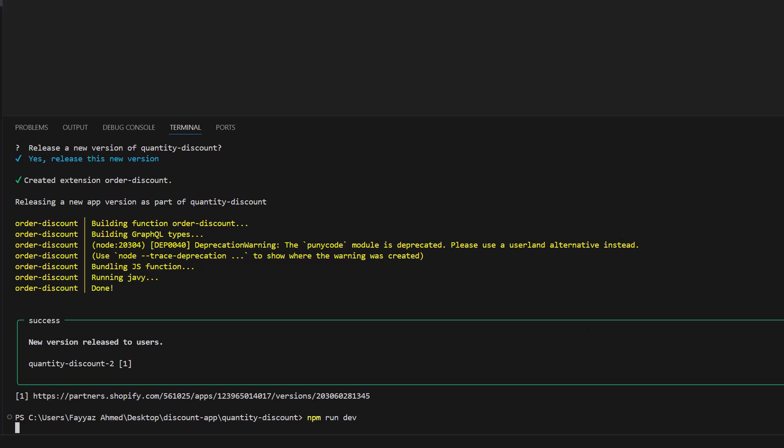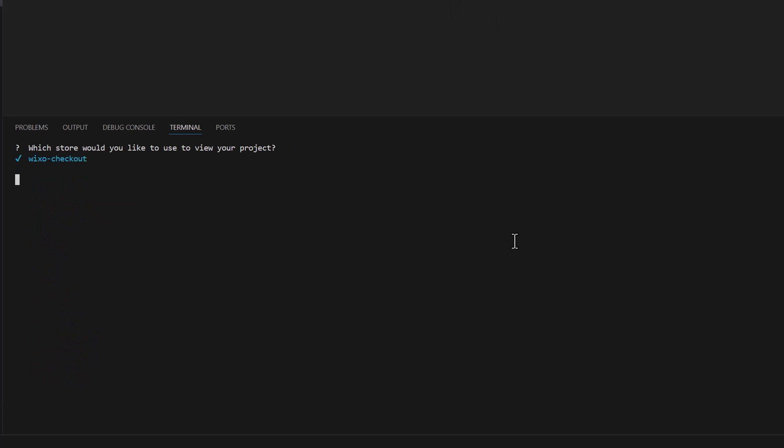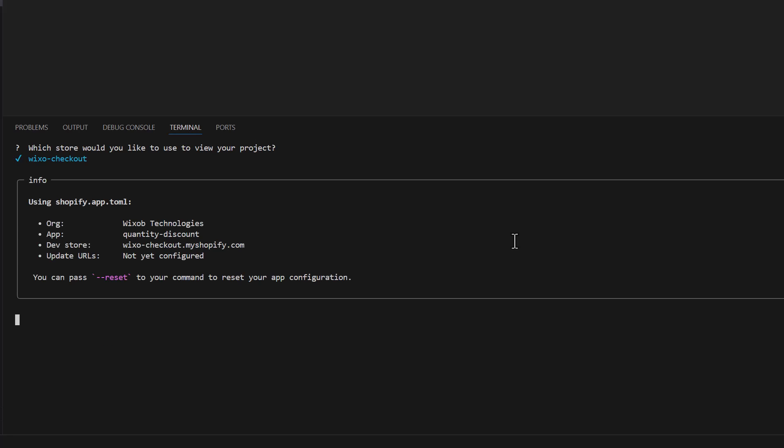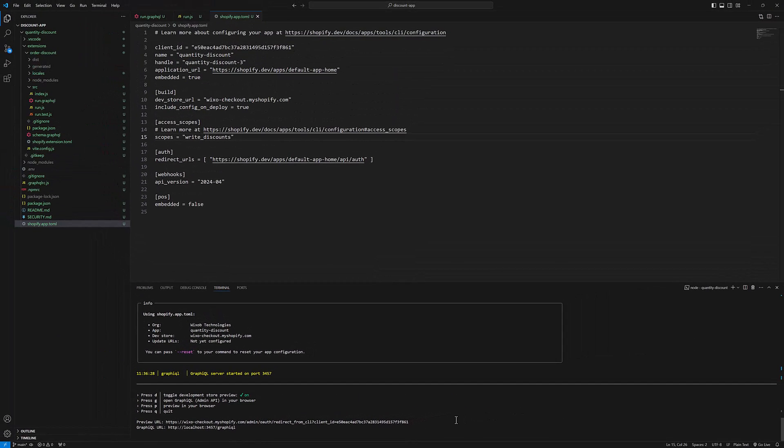Now our app will be started and we need to install that app in our store. So I will select this store. And then it will give me a URL where our app is being installed.